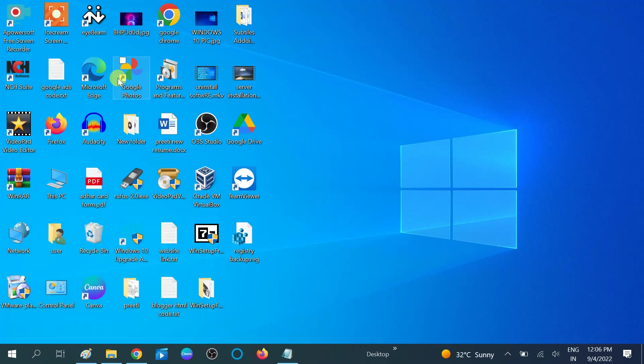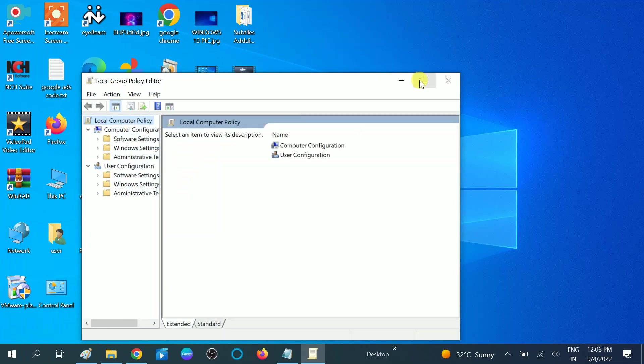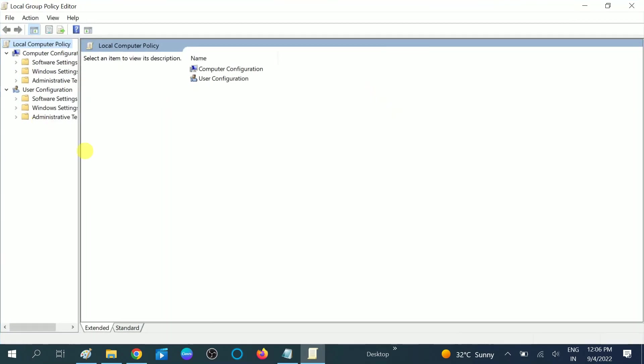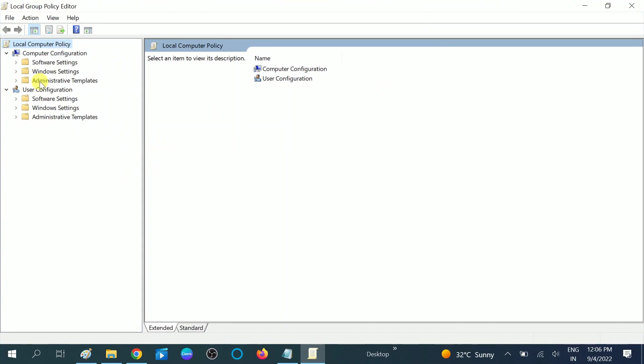You need to have admin rights to open the registry editor or modify it. Under User Configuration, double-click on Administrative Templates.